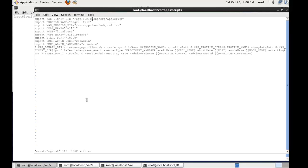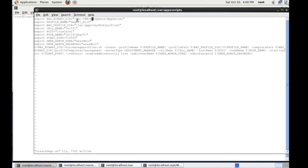So to create a WebSphere profile silently using the command line, what we do is run the manage profiles command. So what I've done is created a little script called create_dmgr.sh and in that script I've exported some variables. We have the west binary folder which is where WebSphere binaries are located. The name of the profile name that I'm creating which is dmgr01_prof.